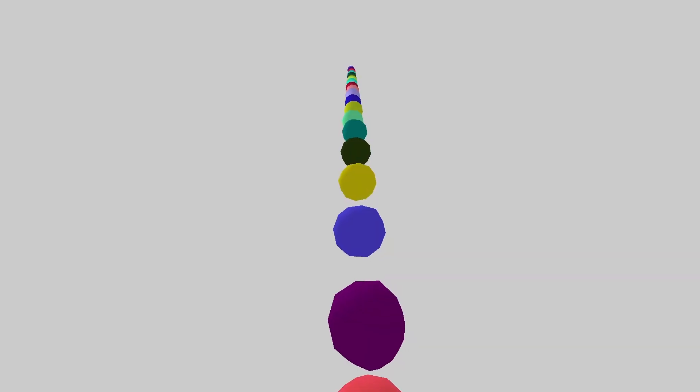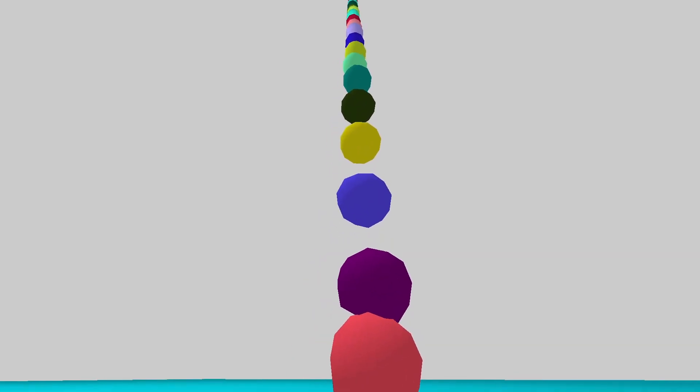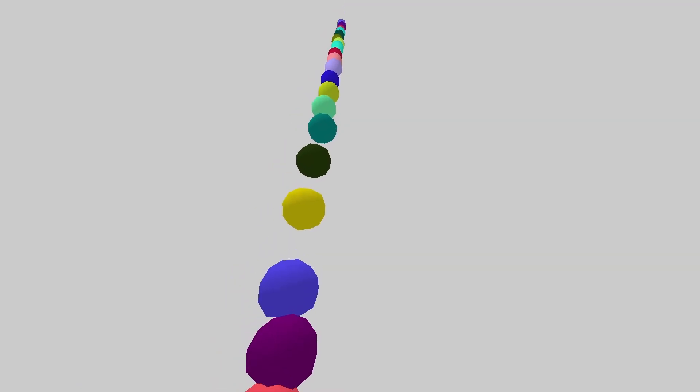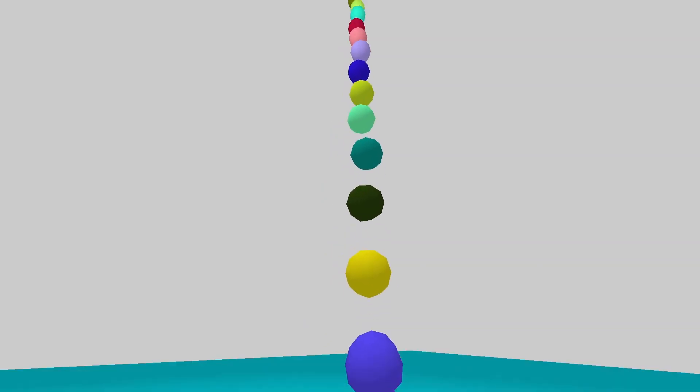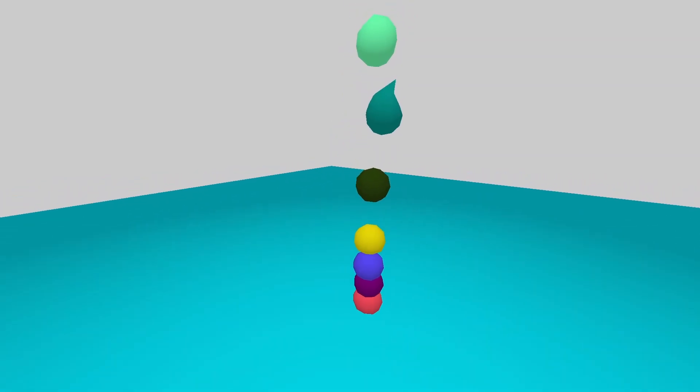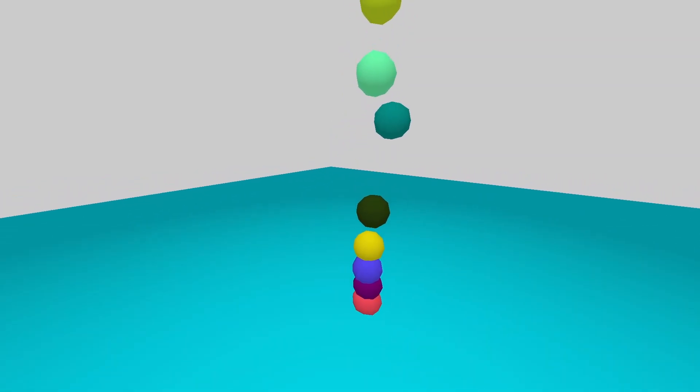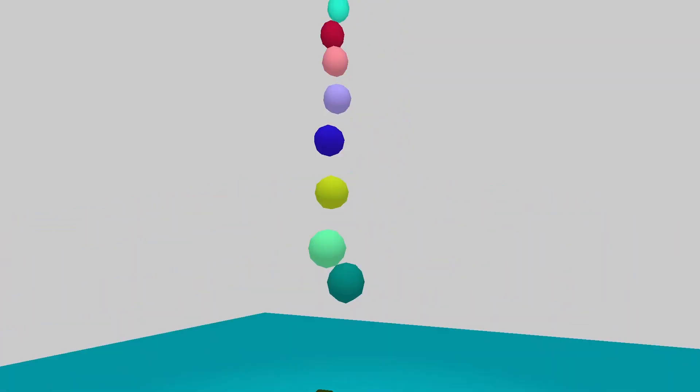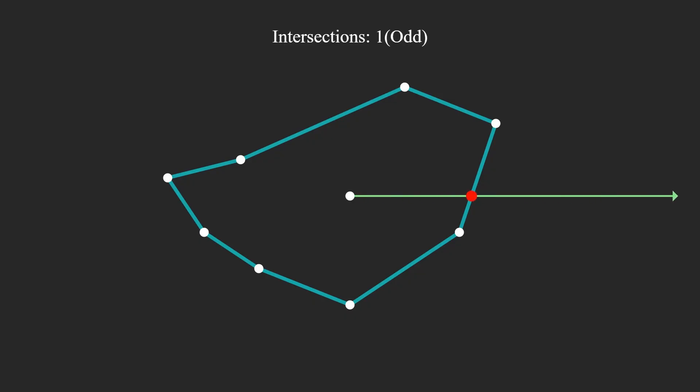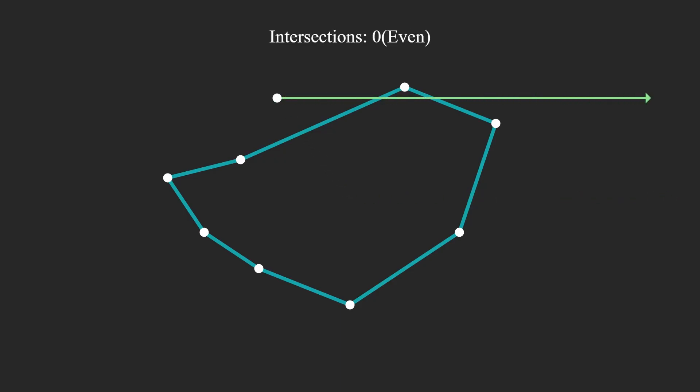3D soft body simulations differ a lot from 2D soft body simulations, so we're basically starting from zero. Just like for 2D soft body simulations, we need a way to detect when a point is inside of a shape so that we can successfully resolve a collision. In 2D, this is done by extending an infinite horizontal ray to the right of our point and counting the number of intersections between this ray and the shape. An odd amount of intersections means that we are inside of the shape, and an even or zero amount of intersections means that we are outside of the shape.